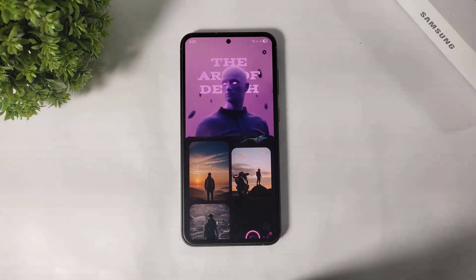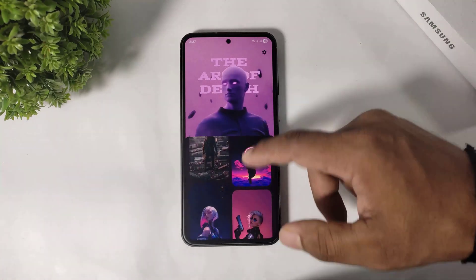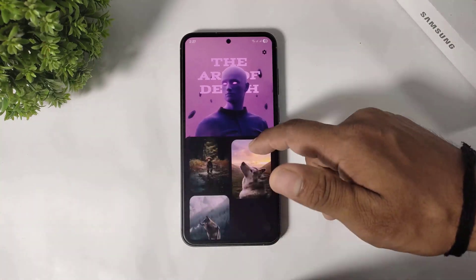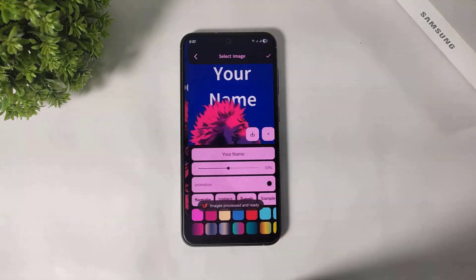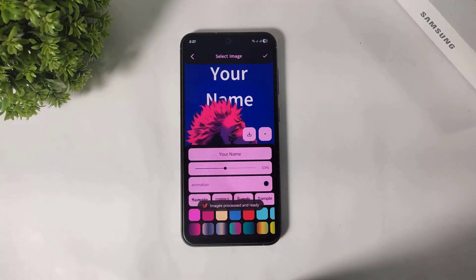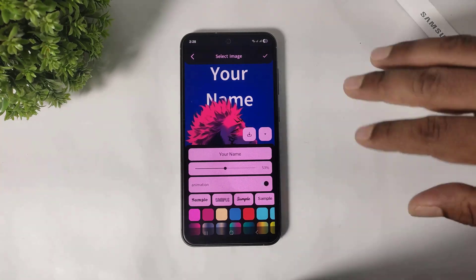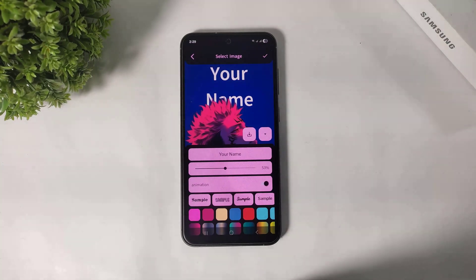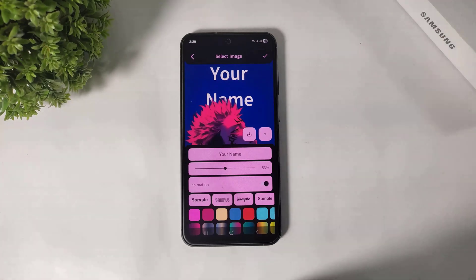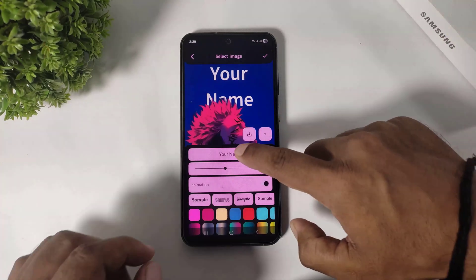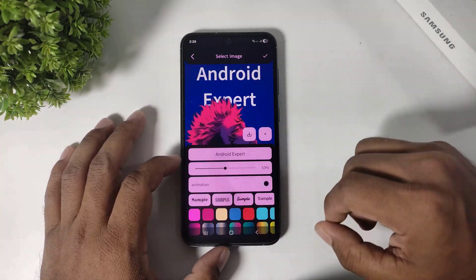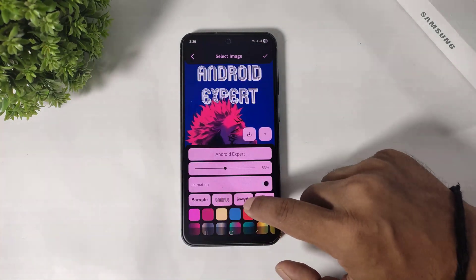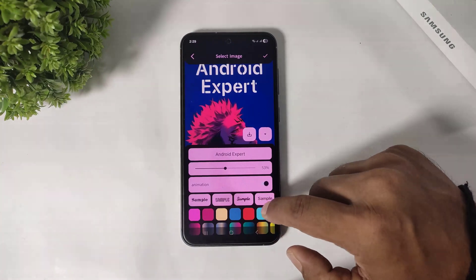Now I will choose any one wallpaper. You can set a customizable text depth effect on any image. I will show you — I will type a name. You can see there are many fonts available on this app.